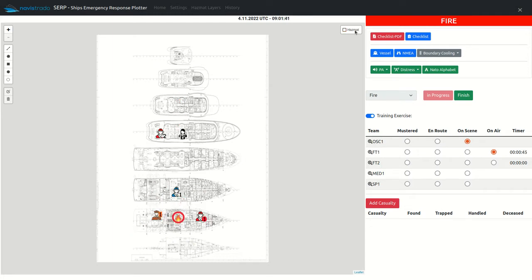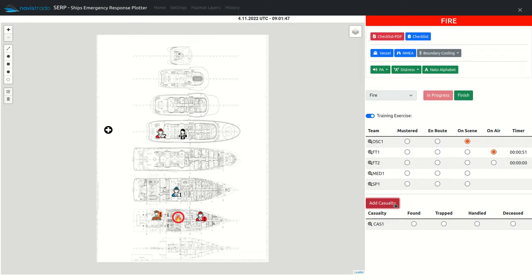If casualties have been reported, add them by clicking on the add casualty button, which places an additional icon on the map.